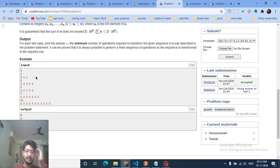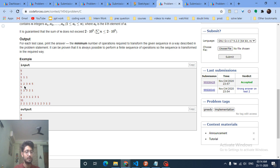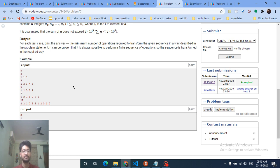Looking at the first test case: if I choose x equal to 1, the answer is 0 because I don't have to do any operation — no segments need to be deleted. In the second example, if I choose x equal to 1 I delete one segment; if x equal to 2 I delete two segments; if x equal to 3 I delete two segments. So the minimum is 1 by choosing x equal to 1.